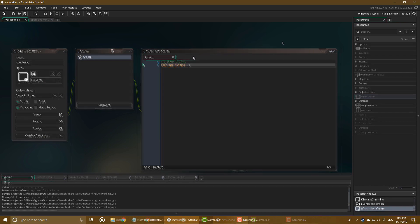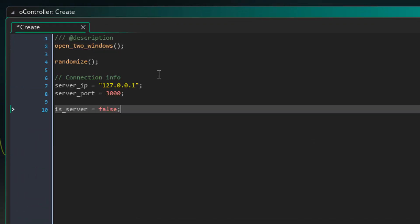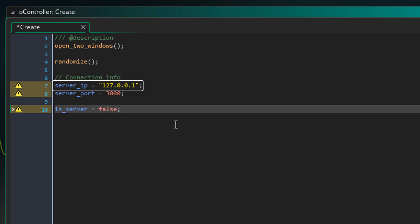Now let's start with the networking code. In the create event, I'll add this. I'm running randomize here because we're going to use random functions and we don't want them to always be the same. Then this is the IP for the server which the clients will use. This IP just points to your own computer. And this is the port for the server socket. This variable stores whether the current player is the server. If it's false, it means that they are a client.